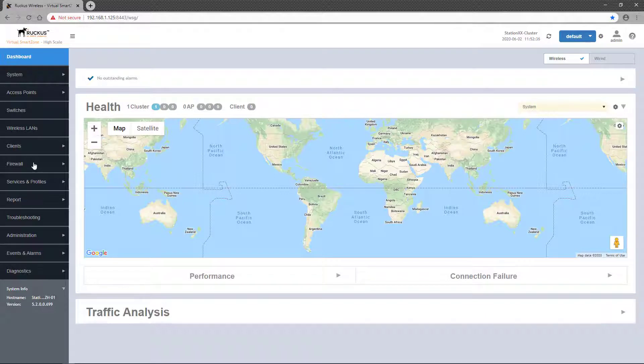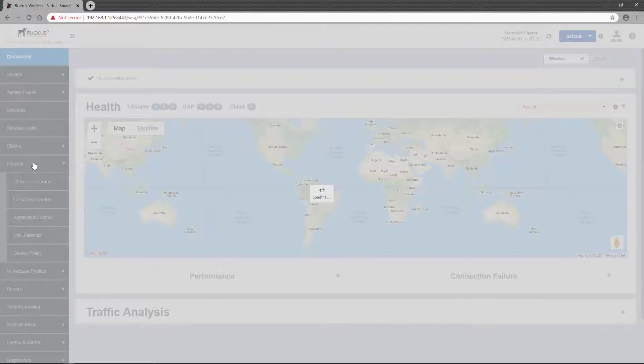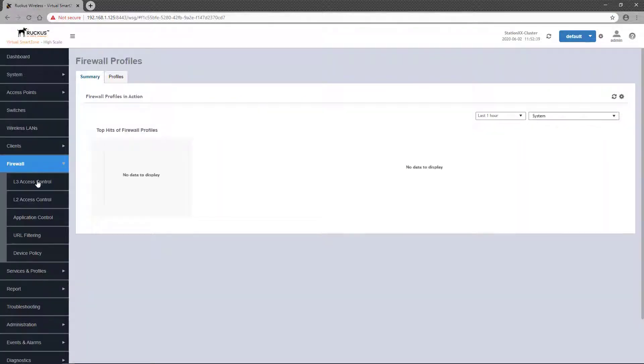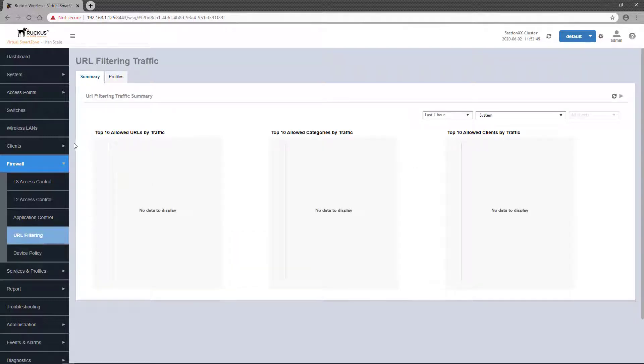URL filtering policies are configured under firewall, which when clicked, drops down a few submenus. The one we want is URL filtering. You'll first be brought to the Summary tab where application data related to URL filtering will be displayed. We don't currently have any URL filters deployed, so there's nothing here currently.